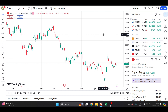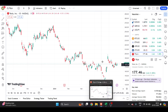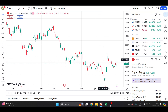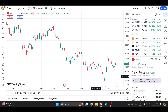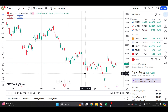If TradingView is not working properly in one browser, you can switch to a different one. Right now I'm using Brave, but I can move to Google Chrome and use it there. These are the ways you can fix the lagging issue, and I hope you found this video very useful.